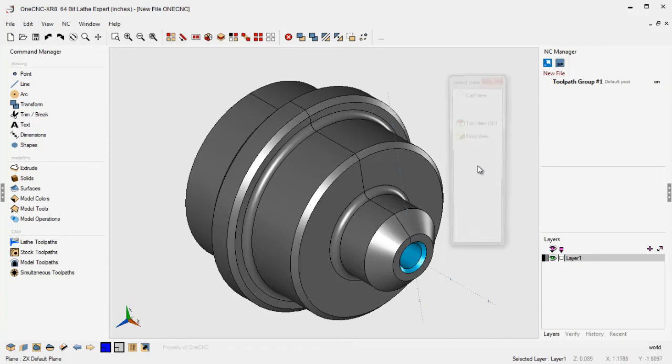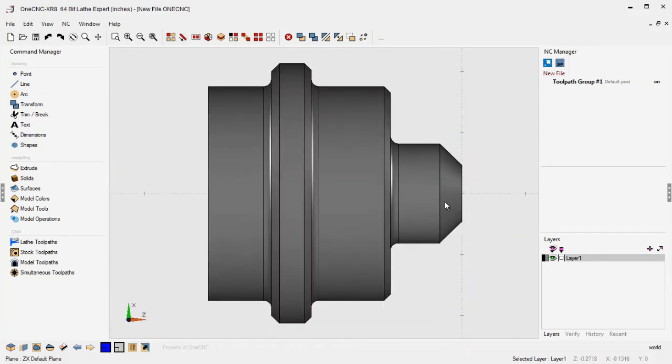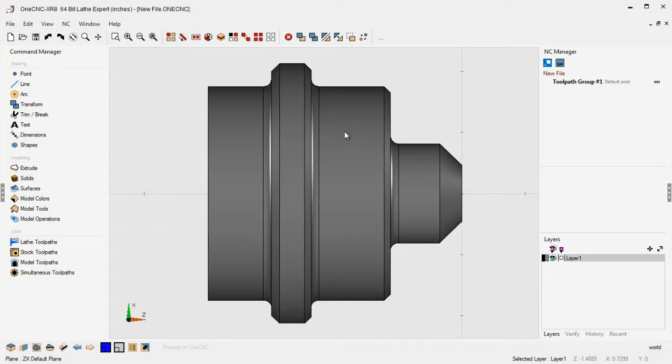Hello, this is Patrick at 1CNC West, and what I'd like to do in this video is provide a quick overview of some of the new advancements provided by 1CNC XR8 Lathe.